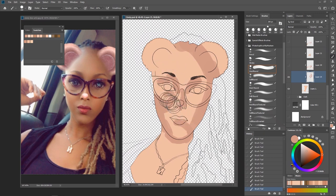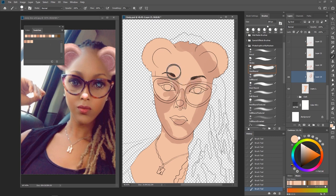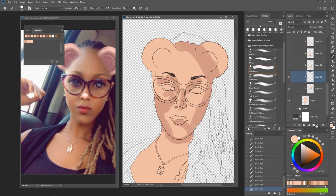Now it's time to apply the highlights. There's something to understand before applying highlights — you don't want to apply highlights on every part. What I'd advise is to apply highlights only on the lightest parts you can see. It's also advisable to use a pressure-opacity brush because it helps you apply lighter amounts in parts that aren't very bright. I'm going to show you how to fix that. As a beginner, you want to use two layers — shadows on a separate layer and highlights on a separate layer.